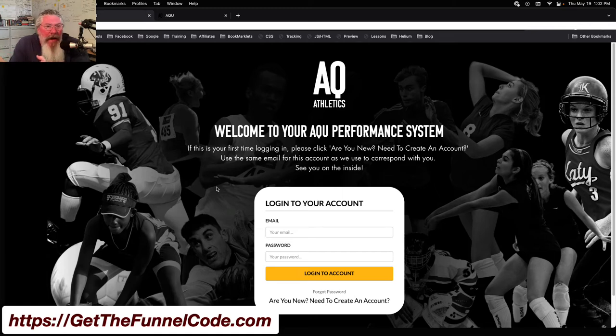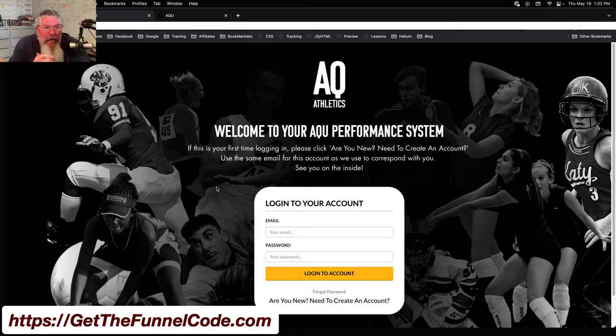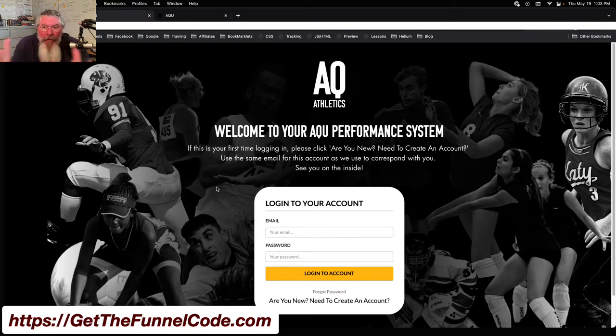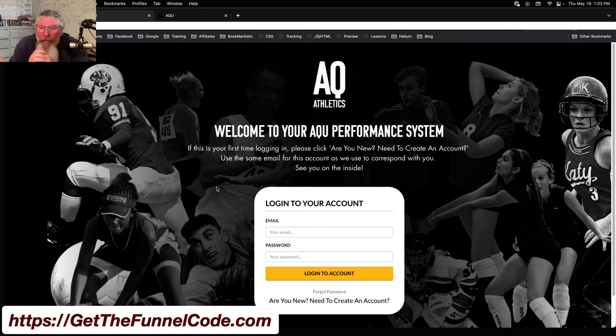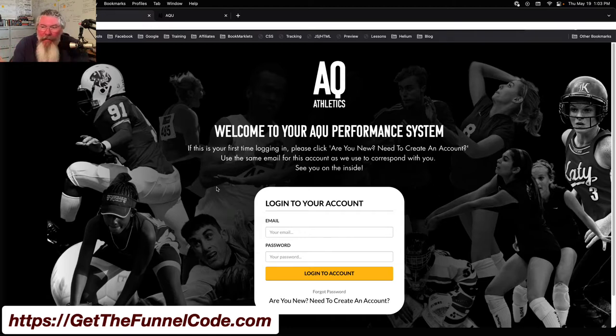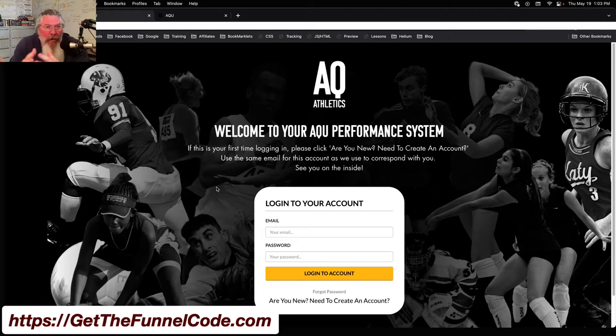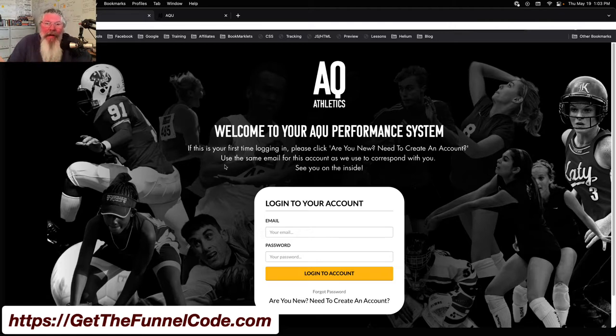Welcome back, this is Dan Habe with CFNinjaHacks. Today we're going to take a look at this membership access page that we're building out for a program we are doing. You can see it has a big full-width image in the background.